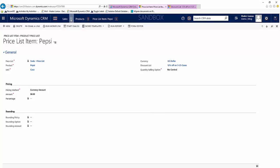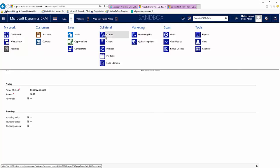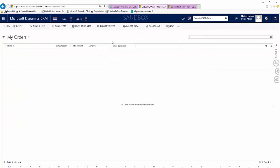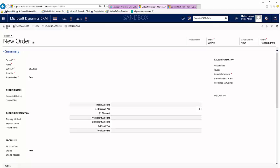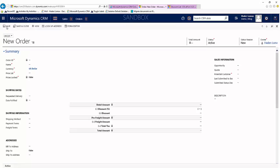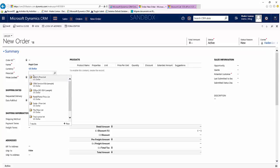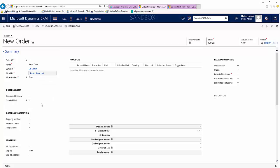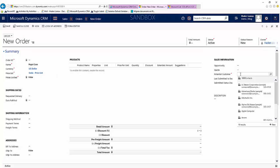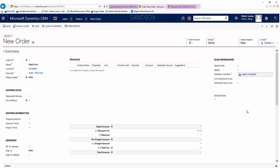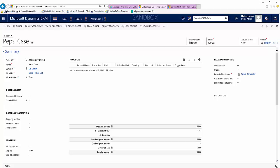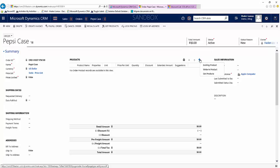Now let's go over and create an order. Select our price list, potential customer, and now once we save we're able to add line items for our products.